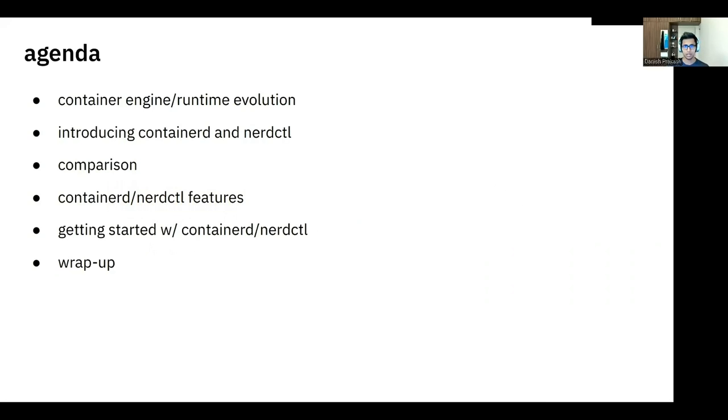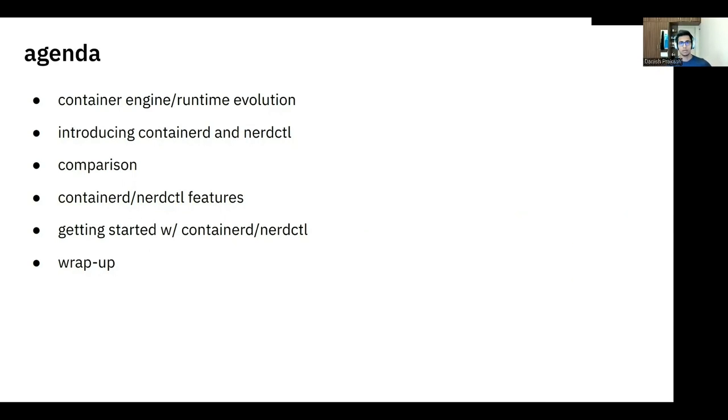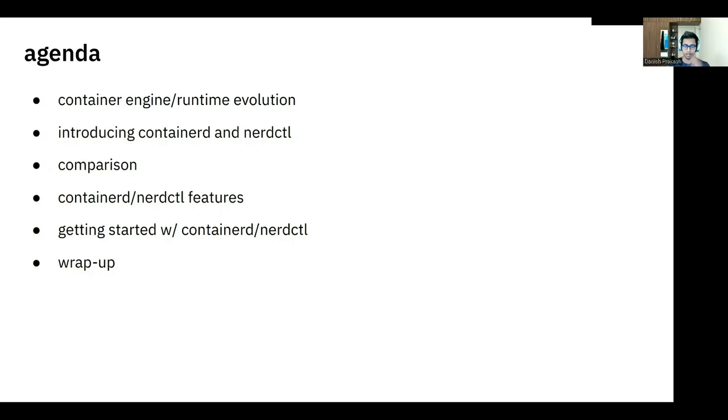The agenda is going to look like the following. We'll first talk about container engine and the container runtime evolution, different container engines runtime and their history, a little bit about their motivation, and then we'll move on to introducing Containerd and NerdCTL. Then we'll also throw into the mix RunC and Docker here because they are essentially most relevant to the topics being discussed here.